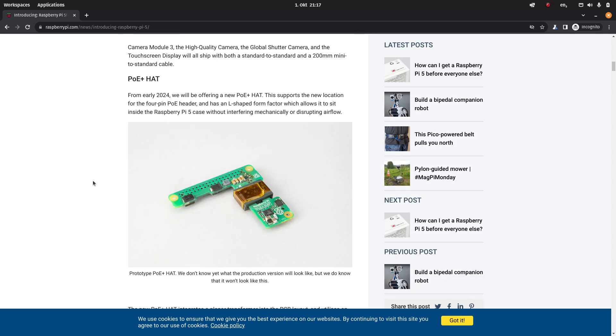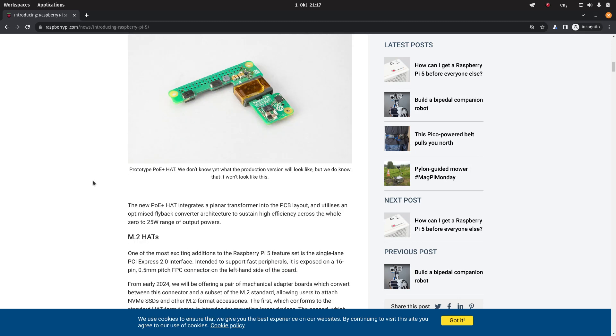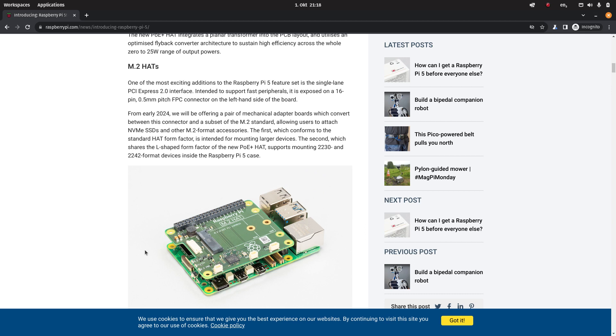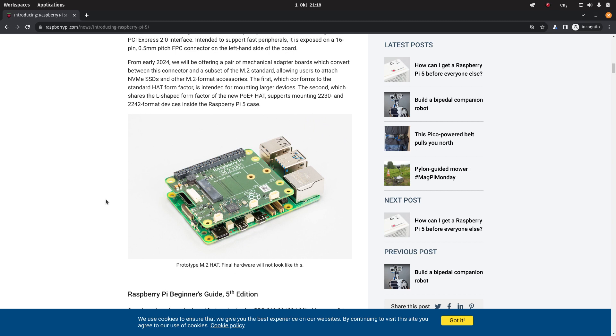Here there is the M.2 HAT so that way it is possible to add a NVMe SSD. Not the regular ones, I think that's like 8 centimeters because the Raspberry Pi is not that long. But you could put one that is similar for let's just say a Steam Deck in here. The only thing that has me a little bit worried is that if it really is going to be a HAT that is placed like this, then what is going to happen with the cooling of the chip.